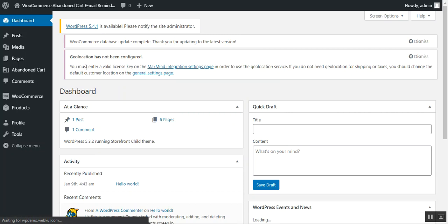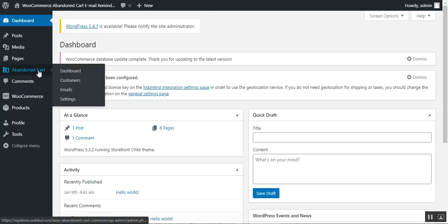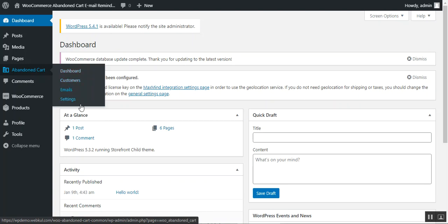Here at the backend panel, I'll log into my admin account. After login, we can see the WooCommerce store dashboard. Once you've successfully installed this plugin, you'll see the Abandoned Cart menu option in the side panel with four different options: Dashboard, Customers, Emails, and Settings. After installation, you should go to the Settings section first to make the initial basic configuration.